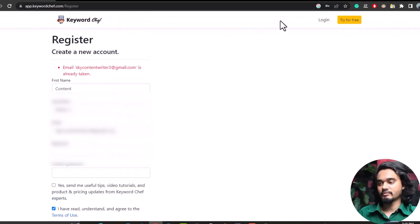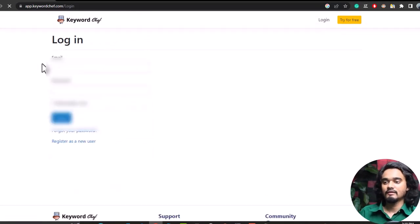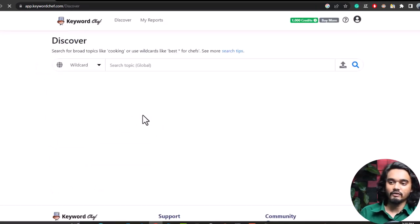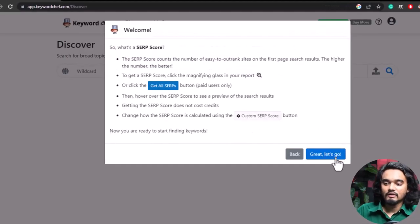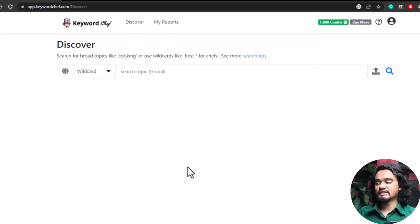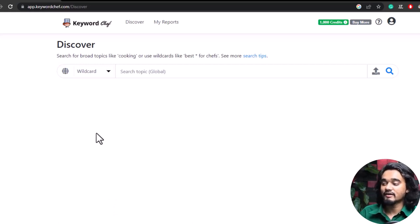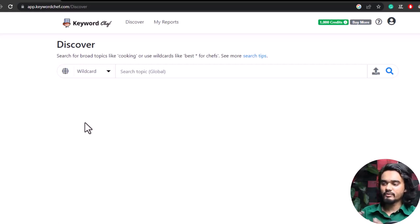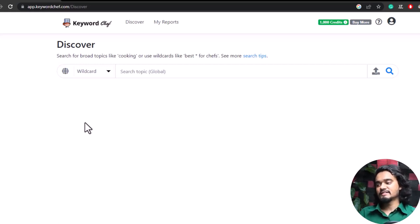Click Login, provide your password, and click Login. Now you're on the dashboard of Keyword Chef. Unlike other keyword research tools, Keyword Chef doesn't have a lot of features, which makes it a simple tool. However, the features it does contain are so powerful and effective that no other features are required.